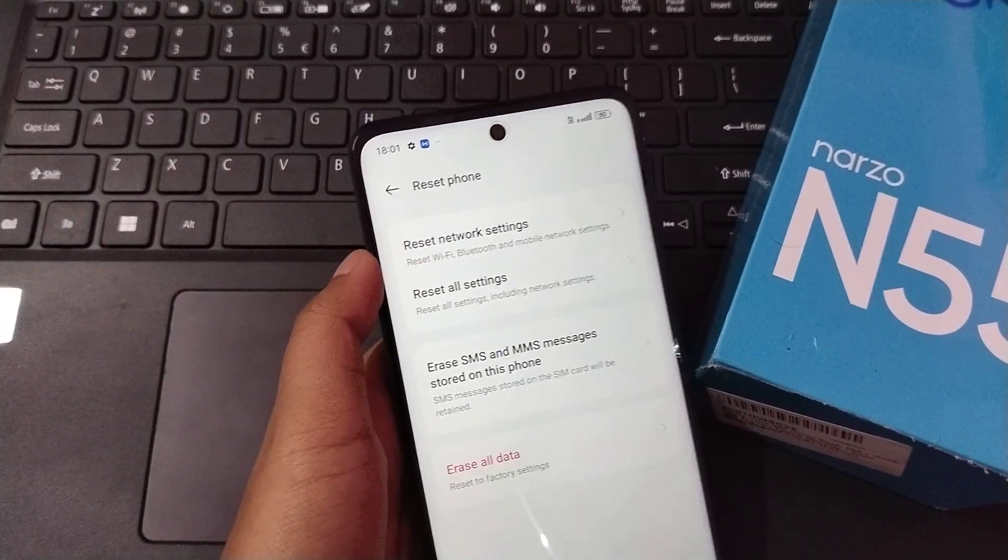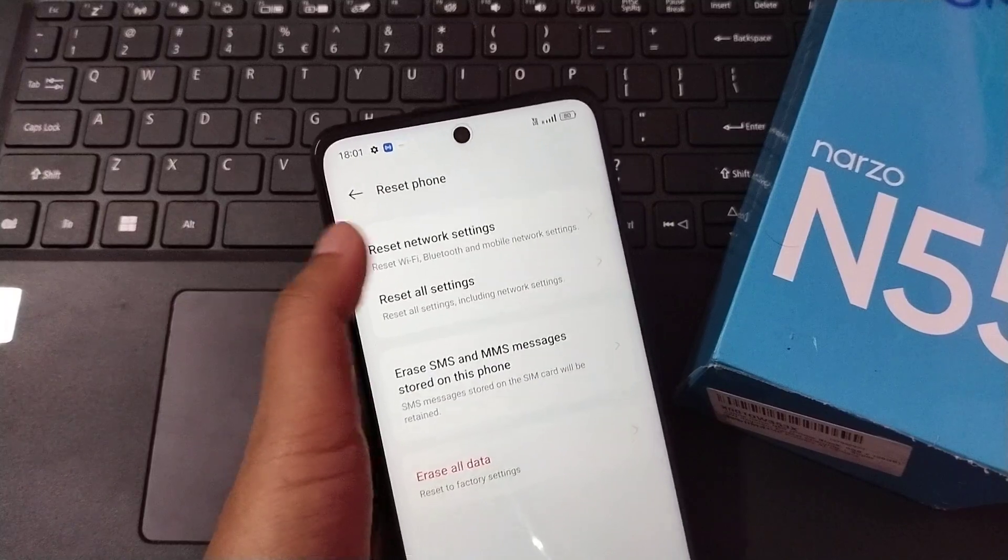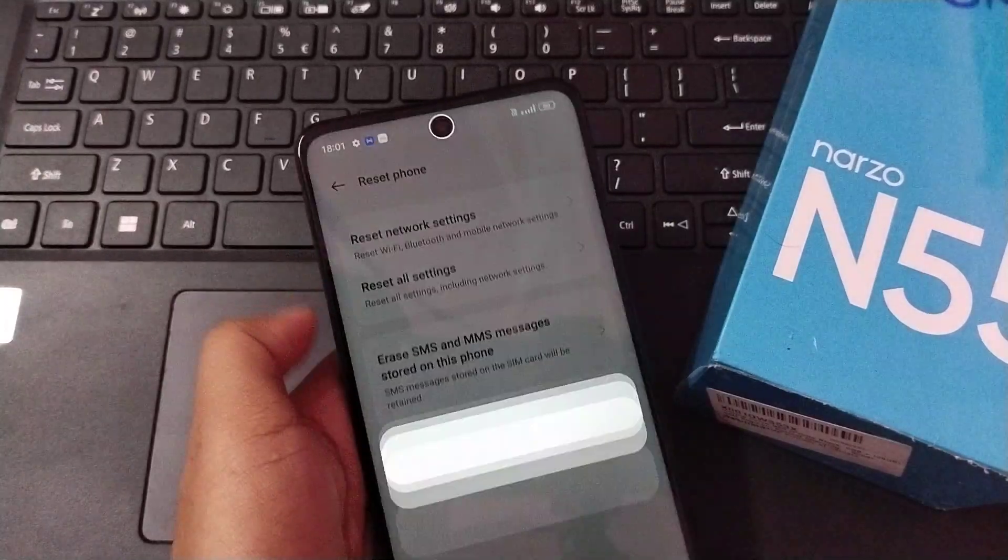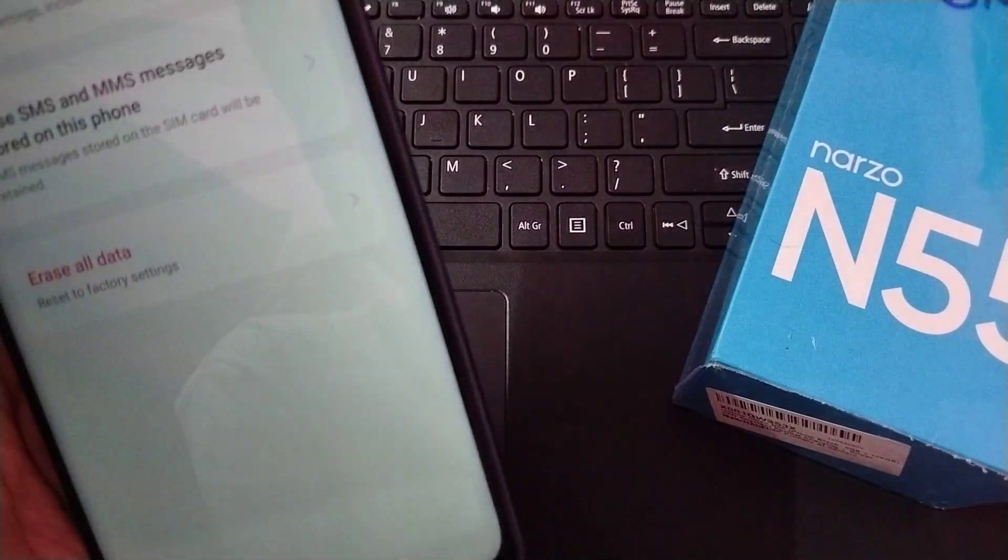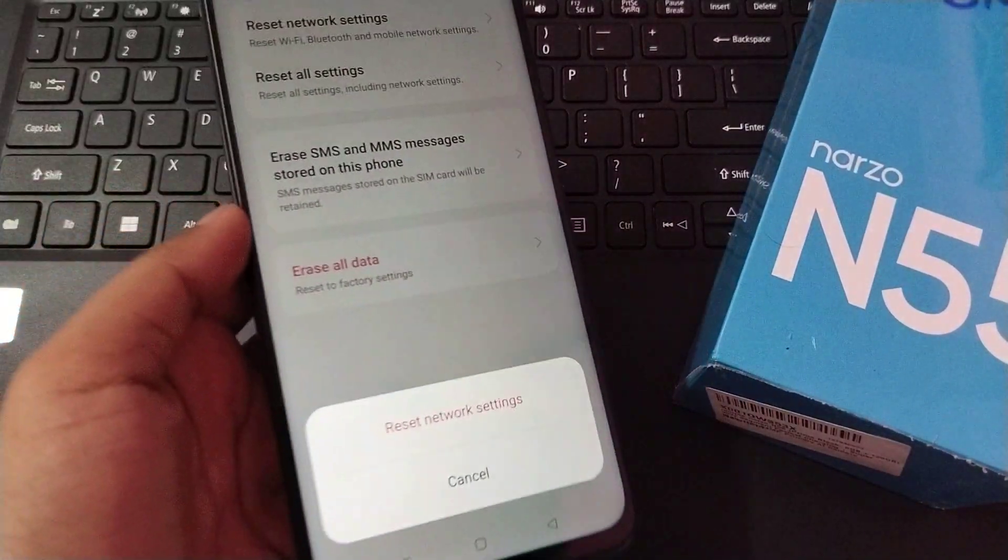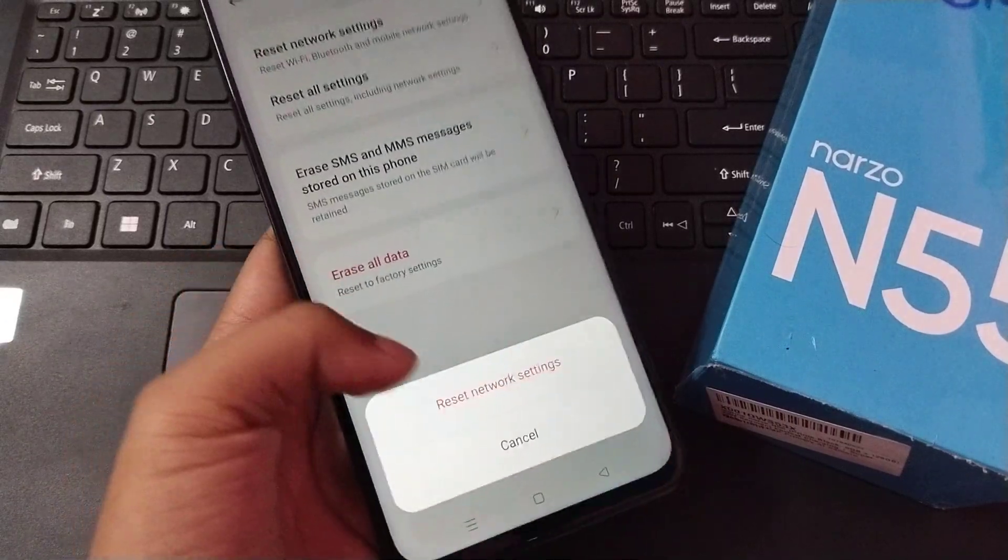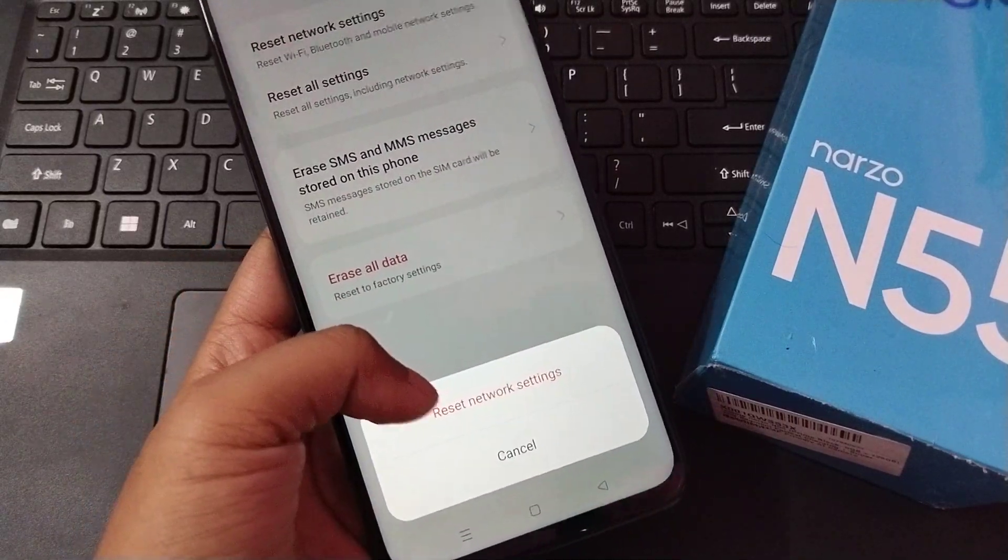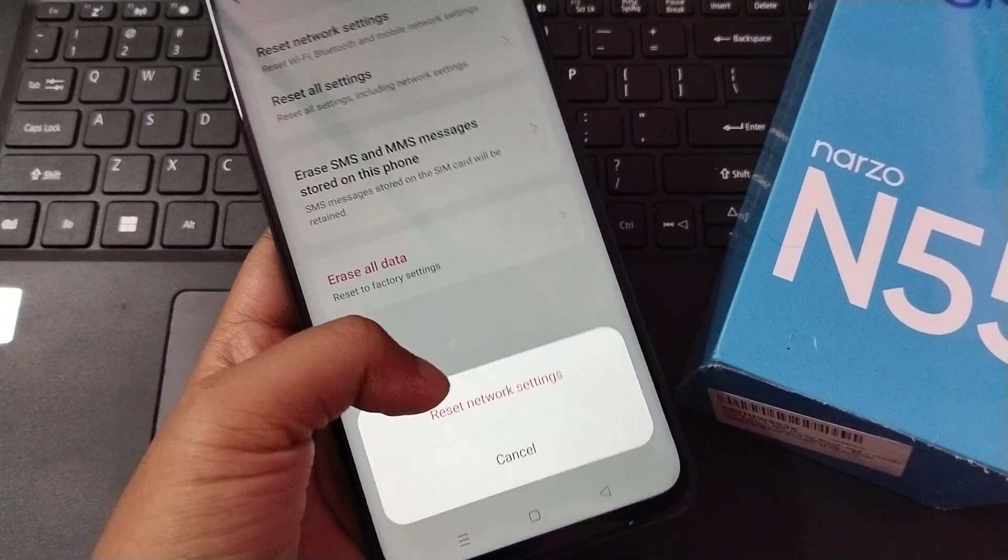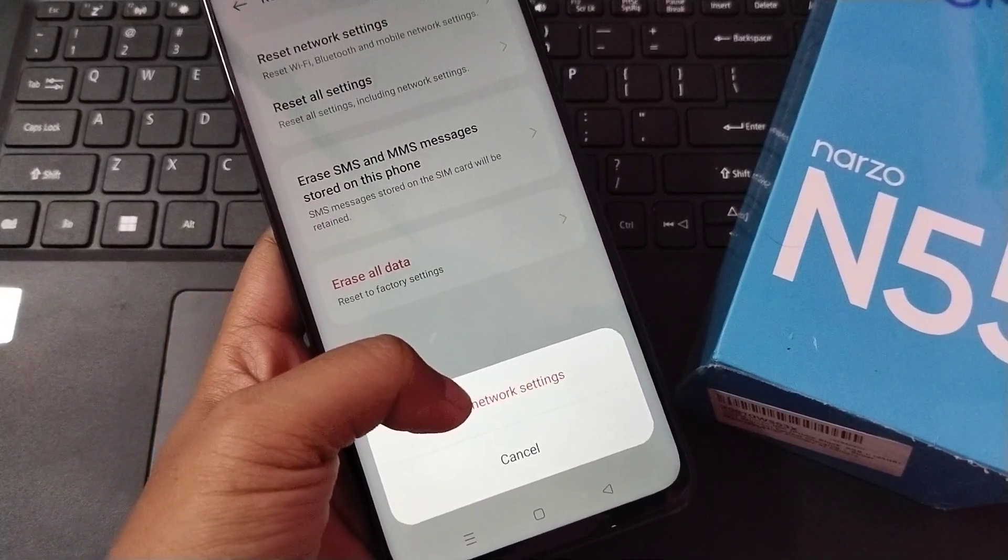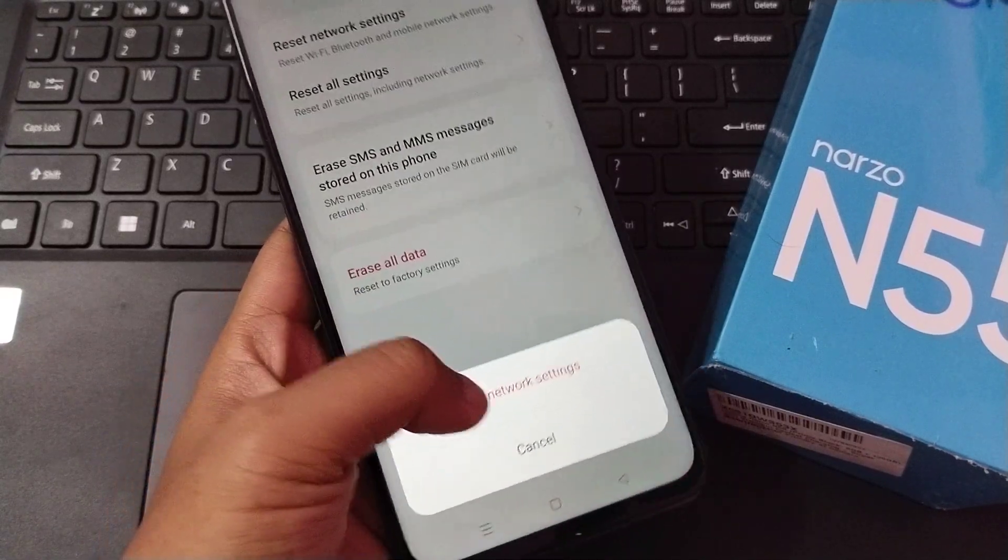When you click on Reset Phone, you can see the first option is Reset Network Settings. Just click on Reset Network Settings. Here I have to confirm my face. After confirming, here is the Reset Network Settings option asking, and the second option is Cancel.